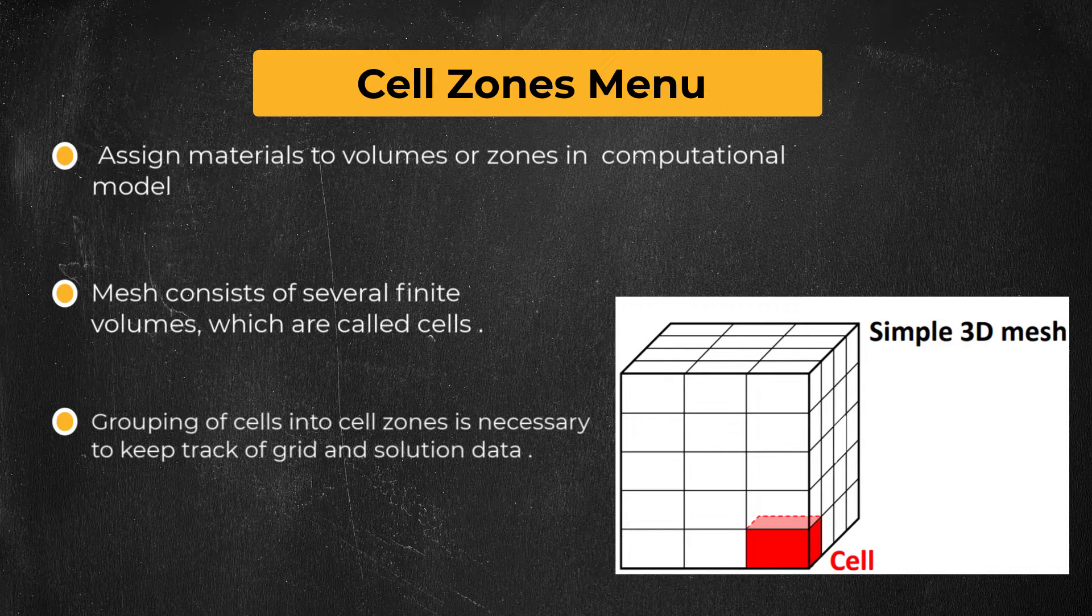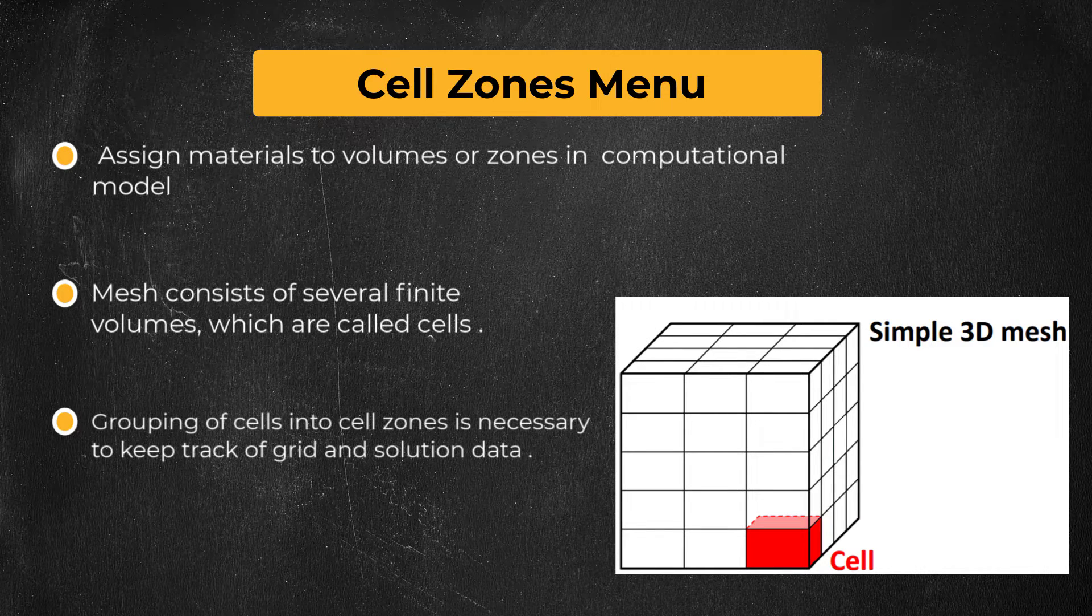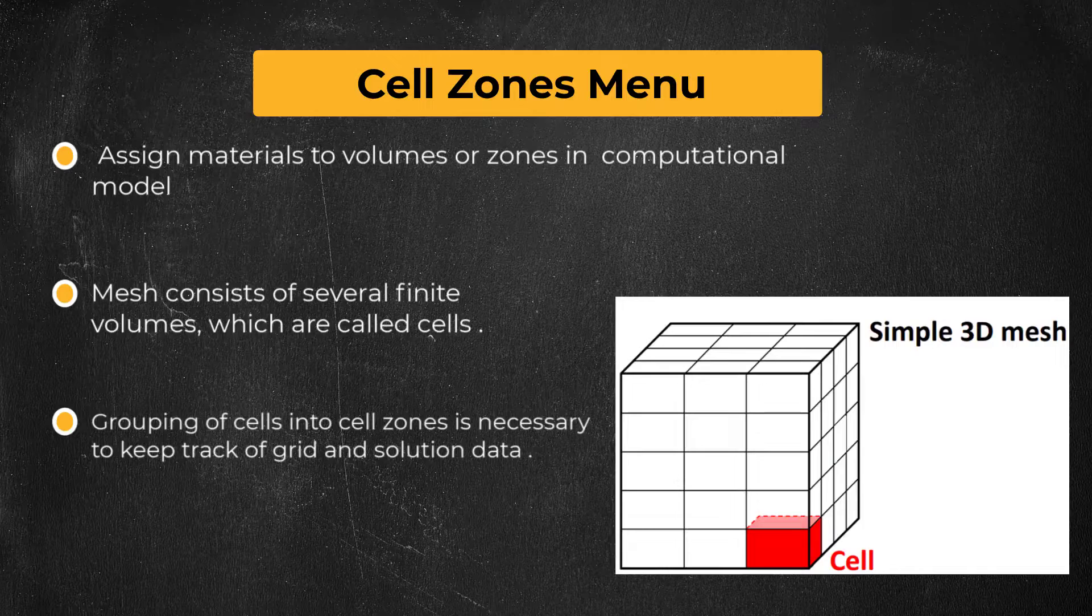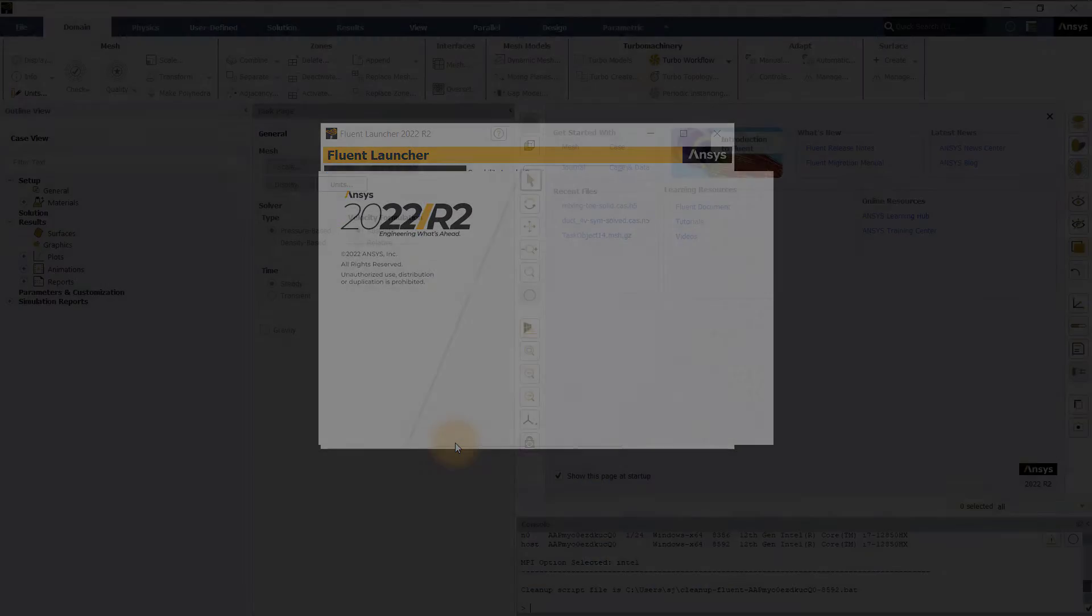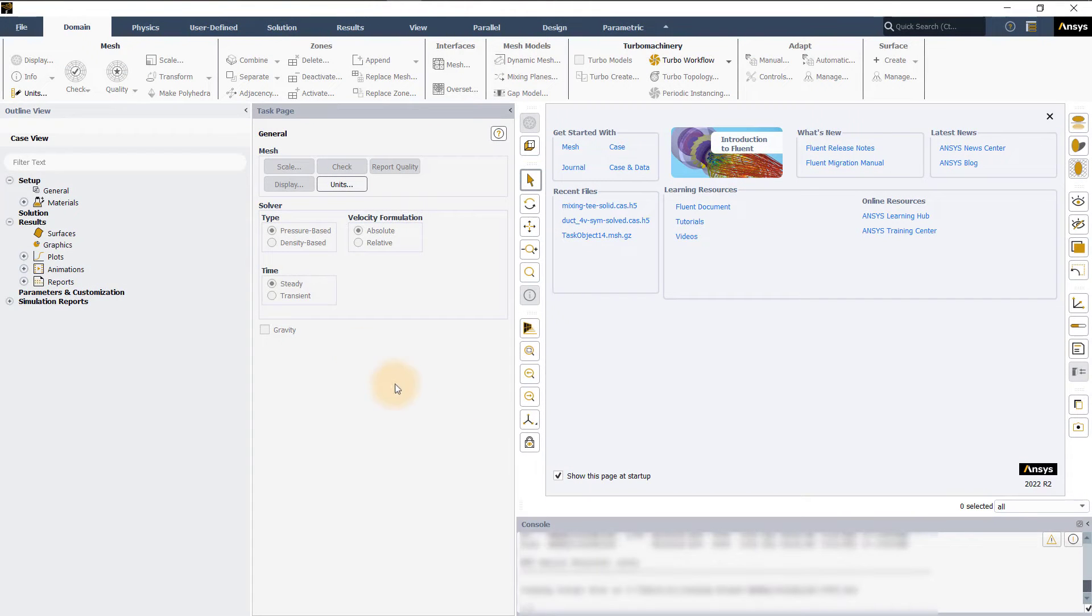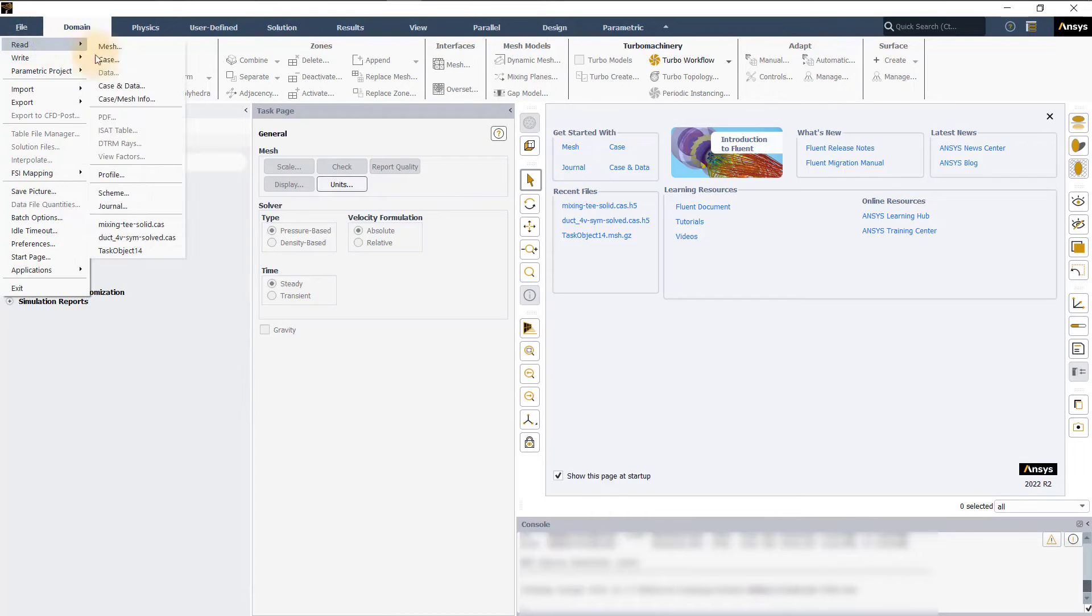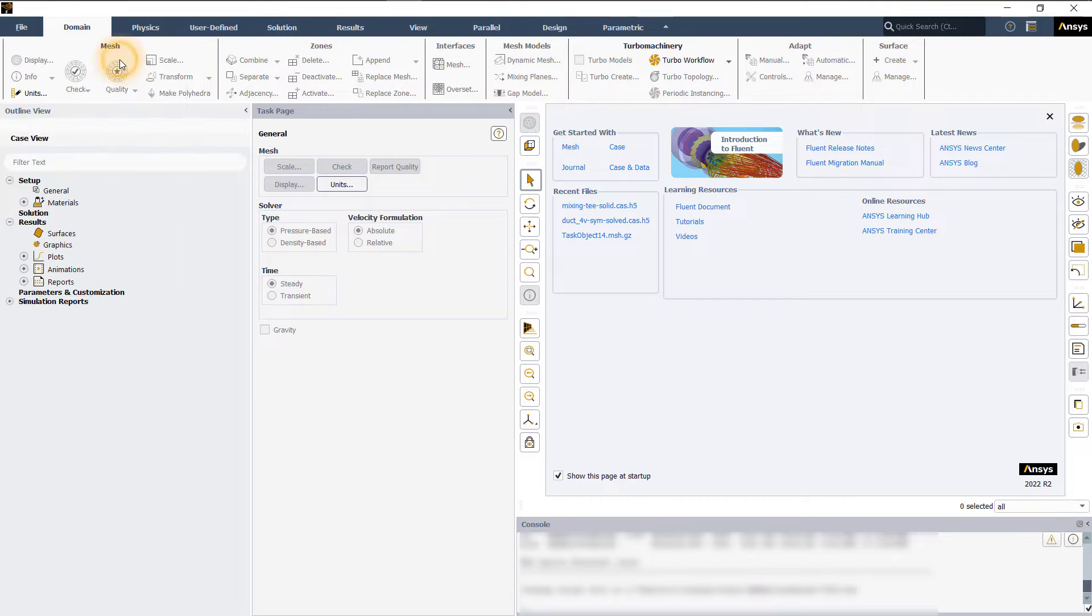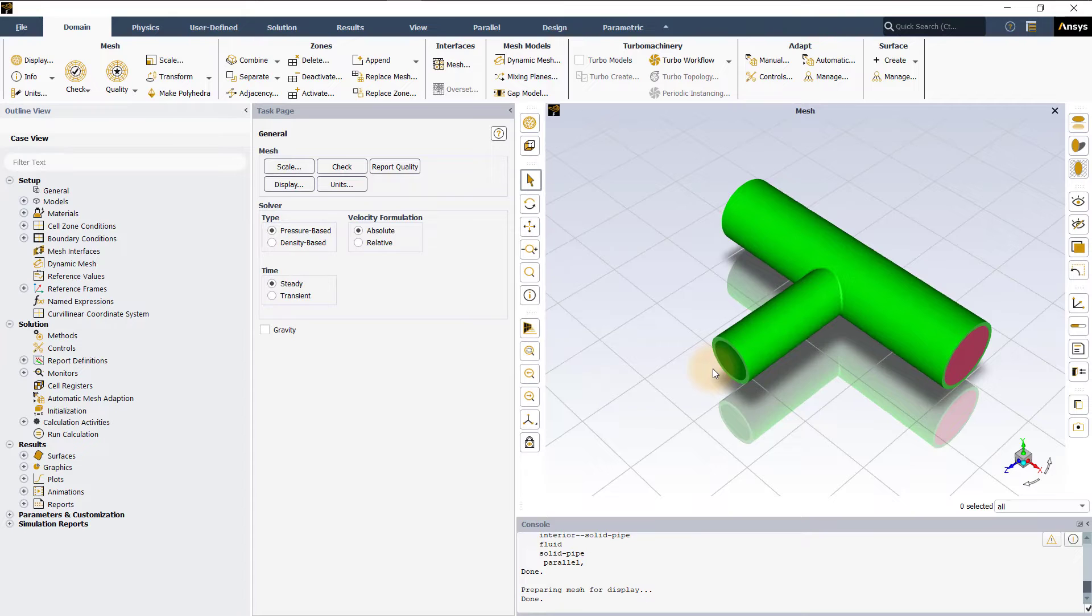Cell zone conditions need to be applied to all cell zones. Let's look at how to do this. Launch ANSYS Fluent in solution mode. Go to file, read, case, and load the provided case file.